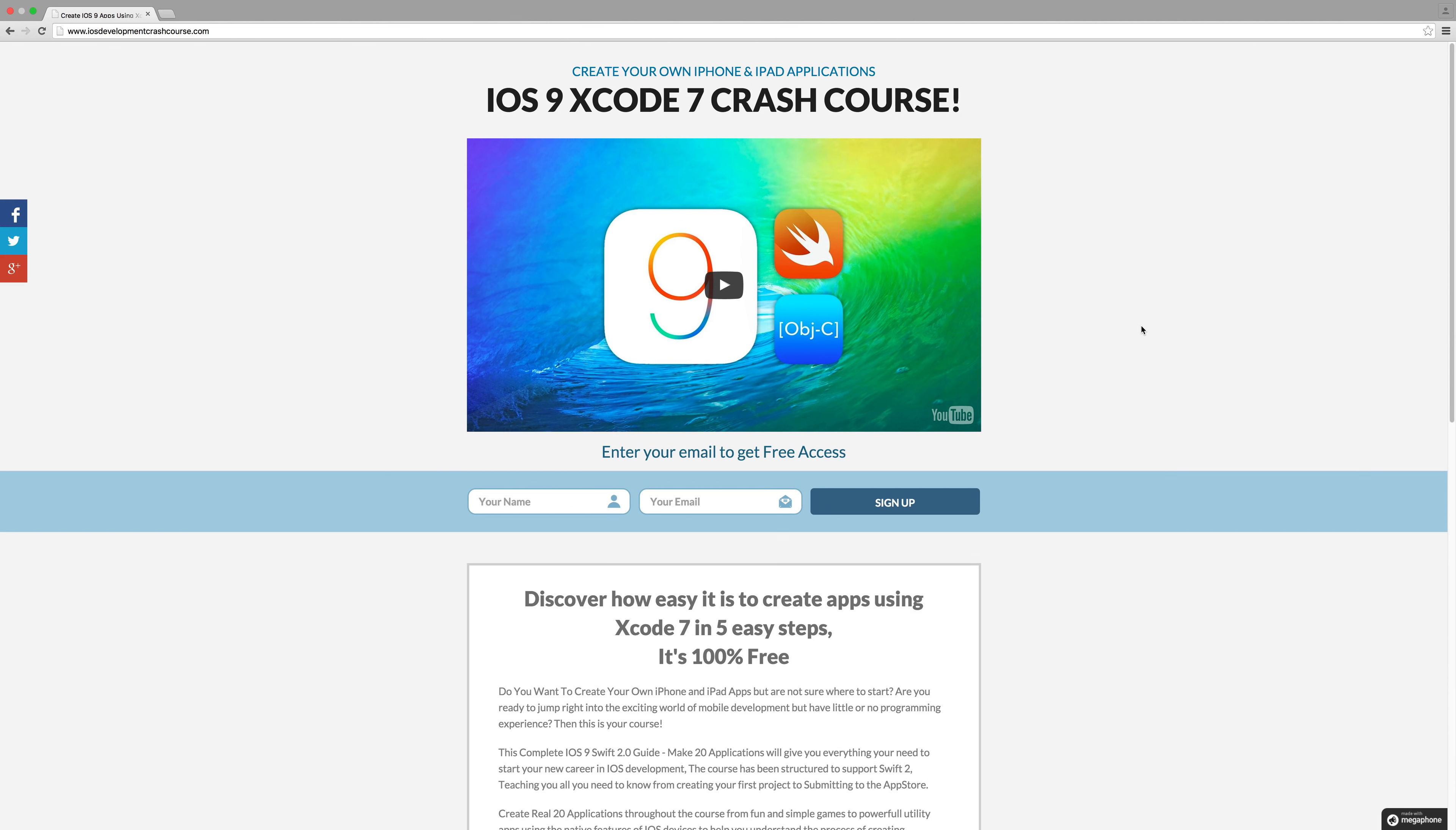Hey guys, I'm Aaron from GeekyLeming Development and today I'd like to share with you some very exciting news. I have created this completely free iOS 9 and Xcode 7 crash course.